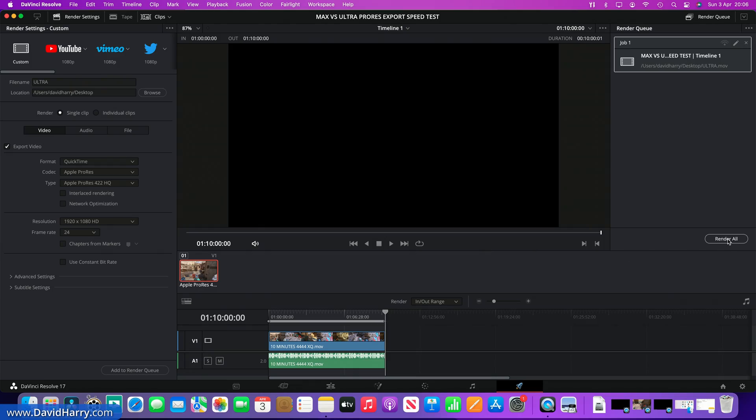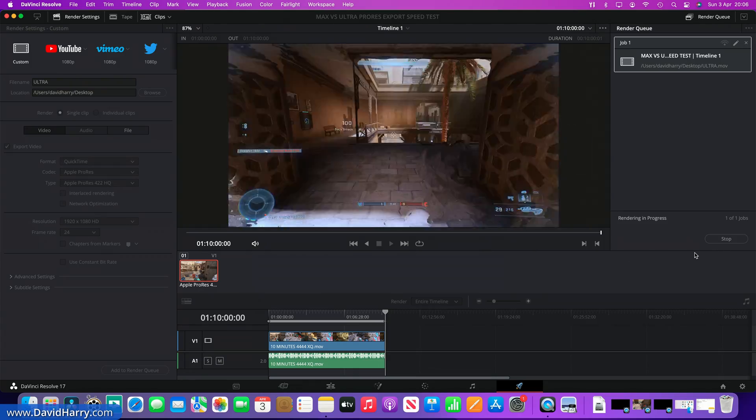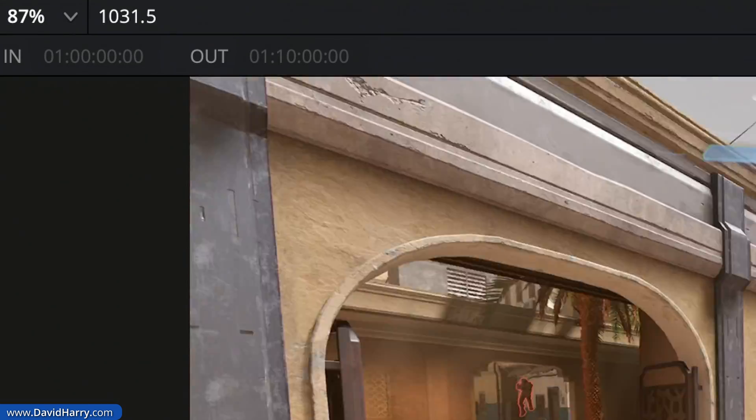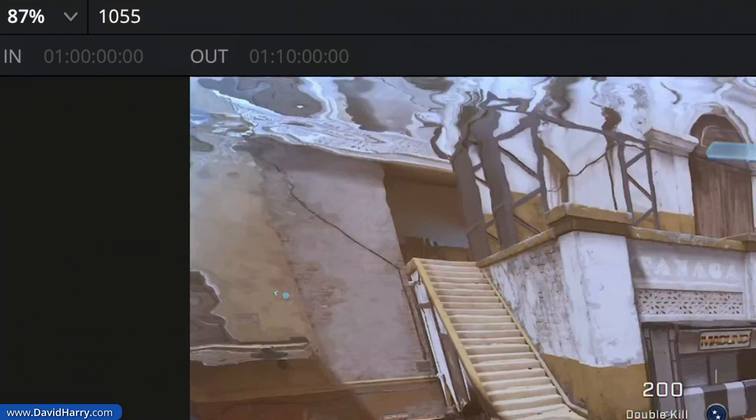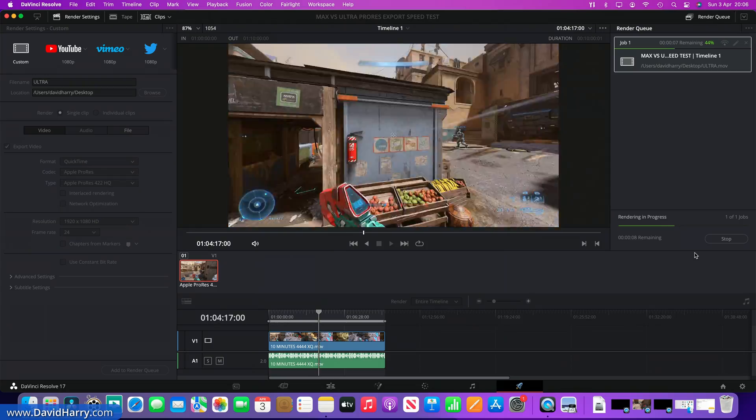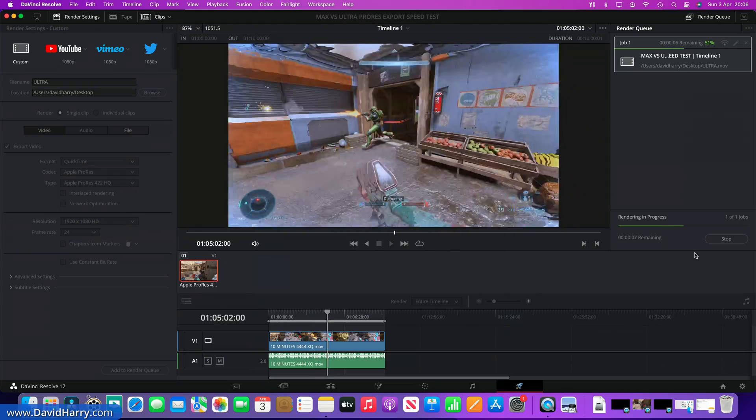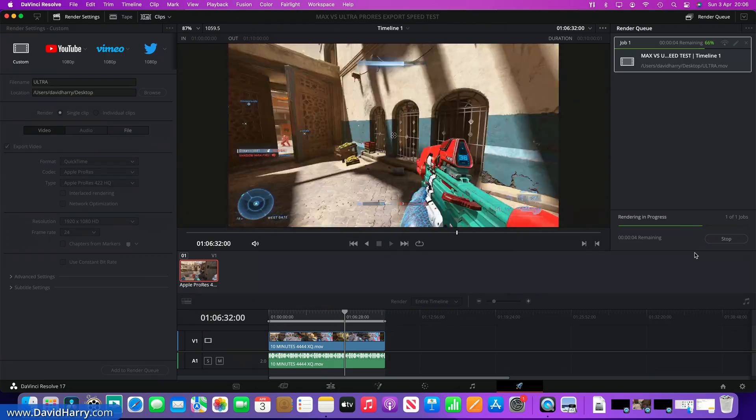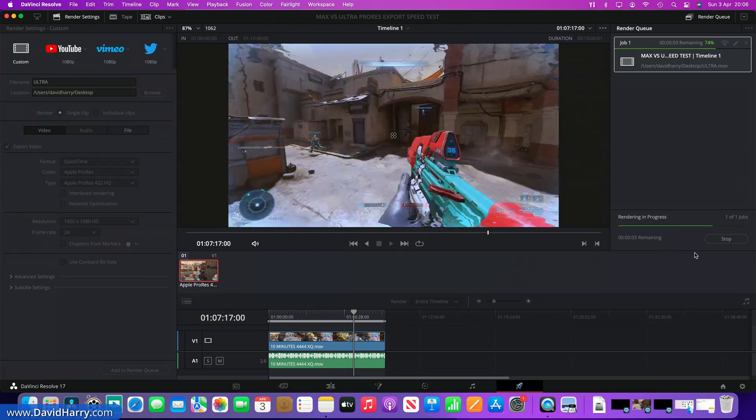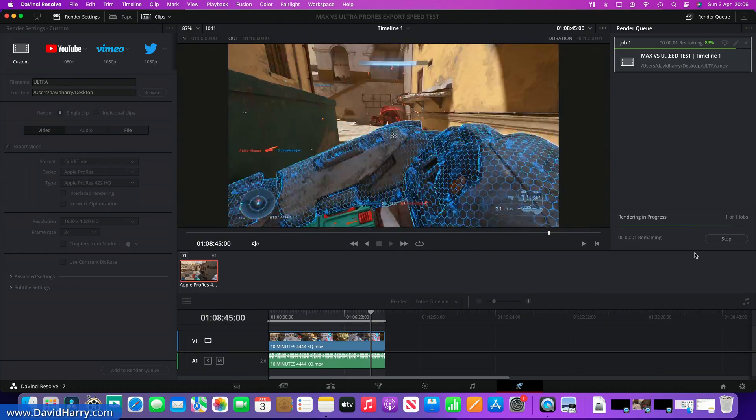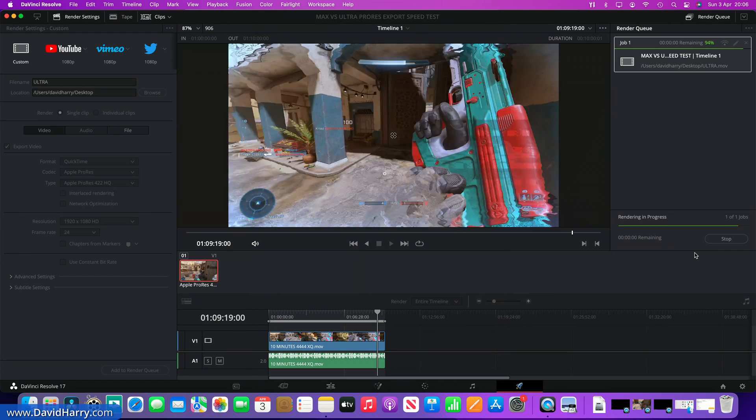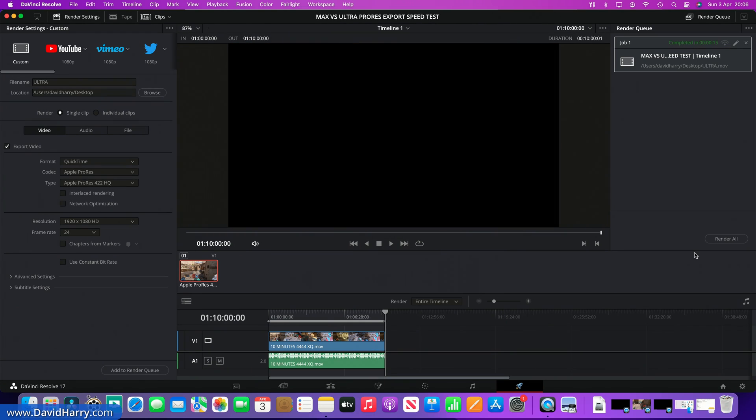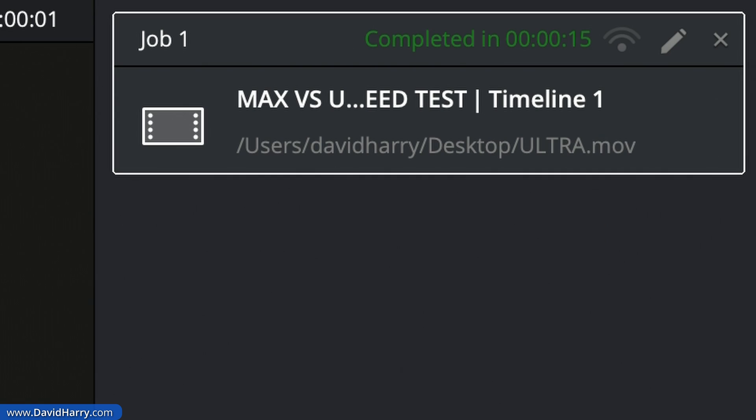Now let me just give that a render. As we will see here, this will also be rendering out extremely fast as well, but let's just see exactly how long this takes by comparison to what the Max has done. Okay, so that's nearly done there, and there we go, 15 seconds.